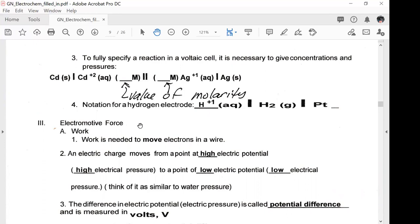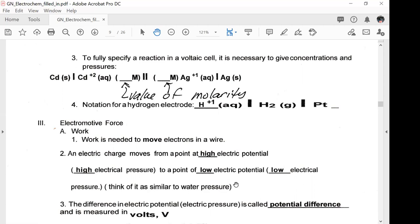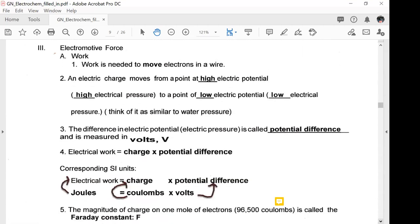We're going to look at electromotive force, starting with work. Work is needed to move electrons in a wire. Electric charge moves from a point of high electric potential — think of that as high electric pressure — to a point of low electric potential, like low electric pressure, similar to water pressure. The difference in electric potential, or electric pressure, is called potential difference, measured in volts, using the uppercase letter V.